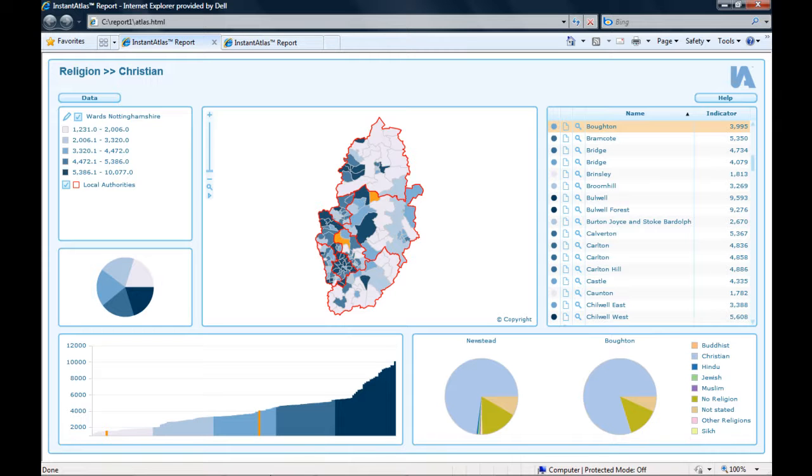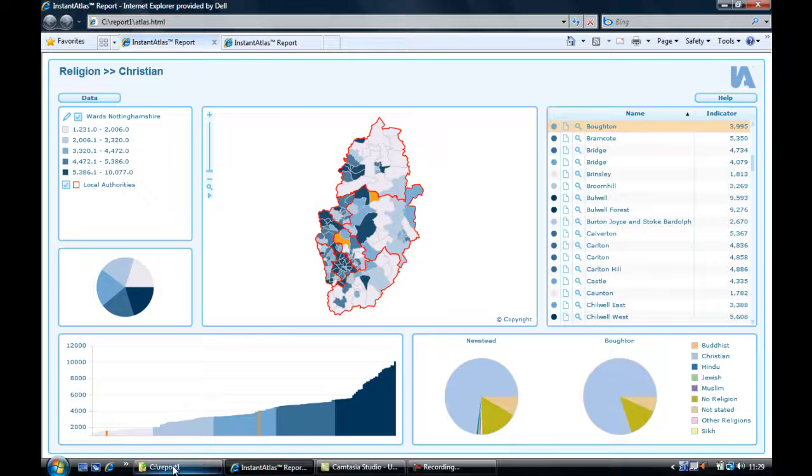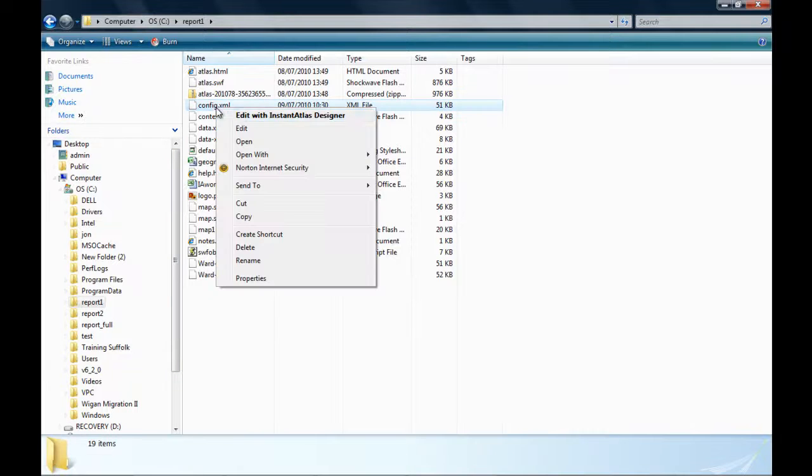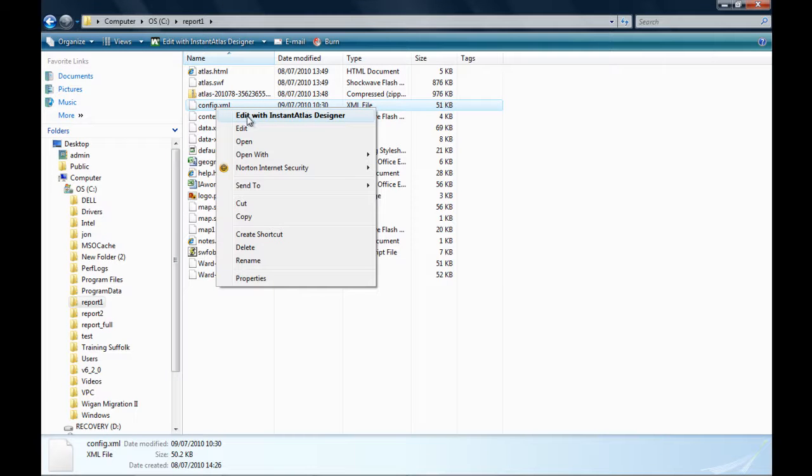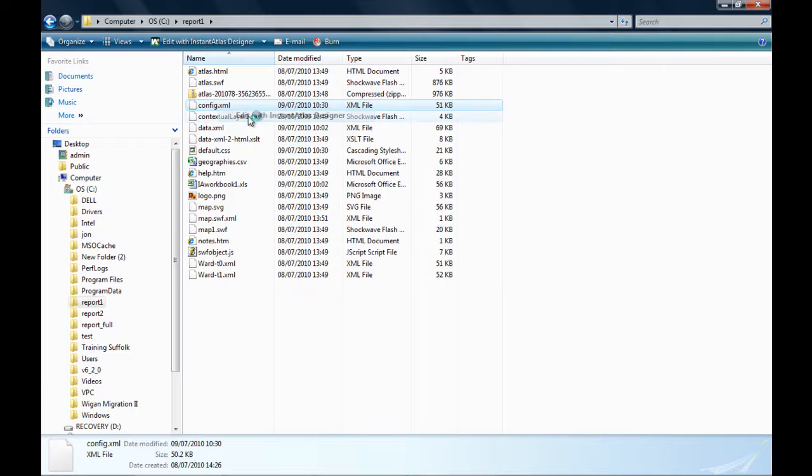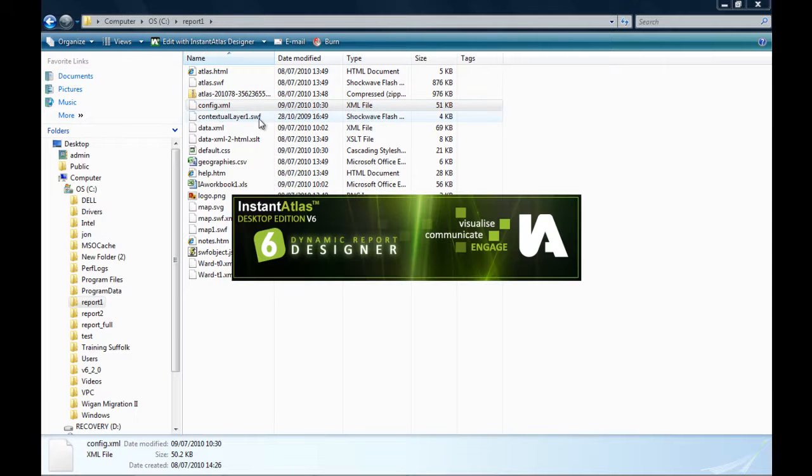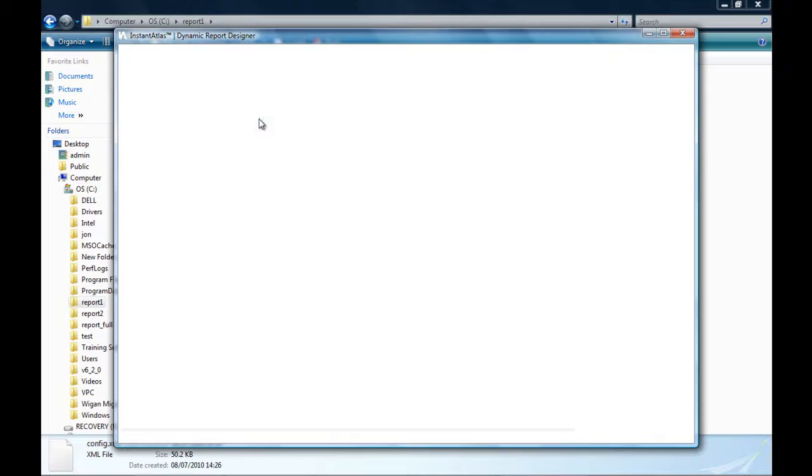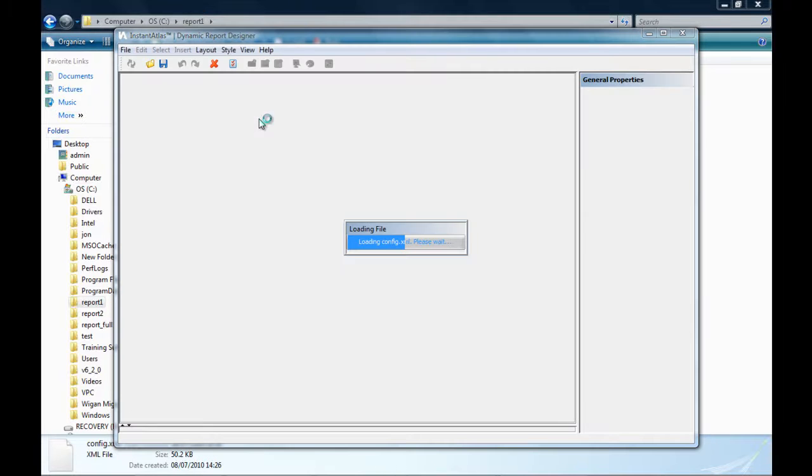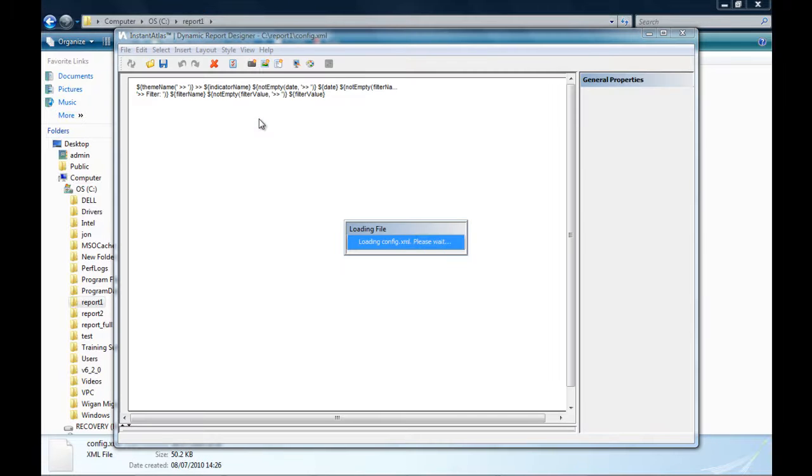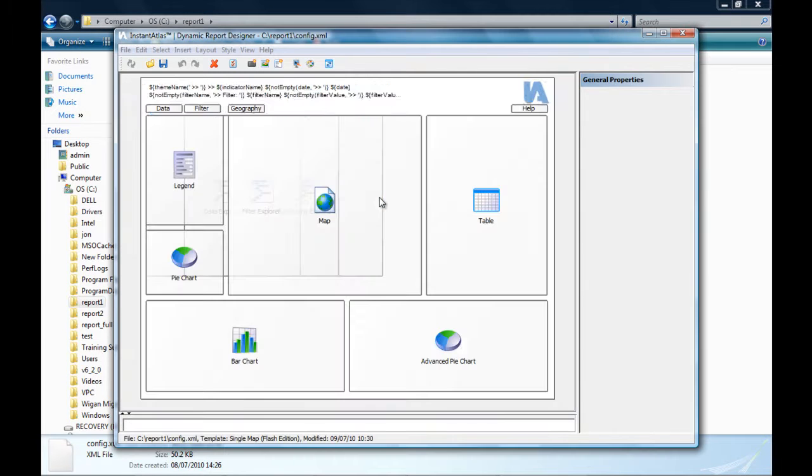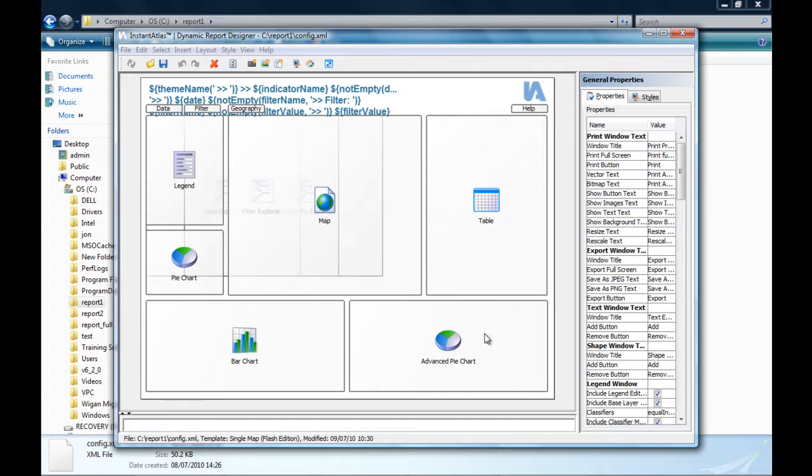Now, let's have a quick look behind the scenes of this report and I do this by opening the config file with the Instant Atlas Designer. By default, the advanced pie chart component is not included in the report layout. Usually, the time series chart sits in the place of the advanced pie chart.